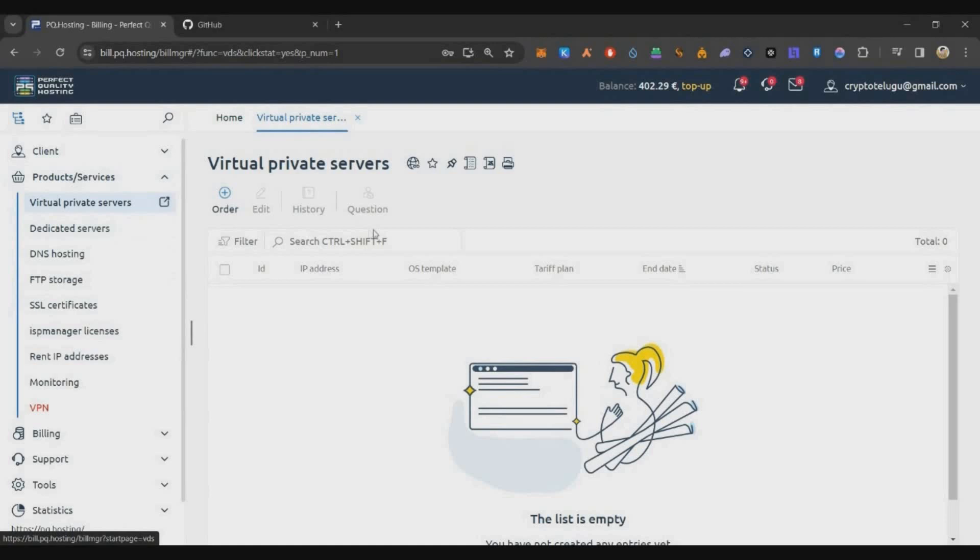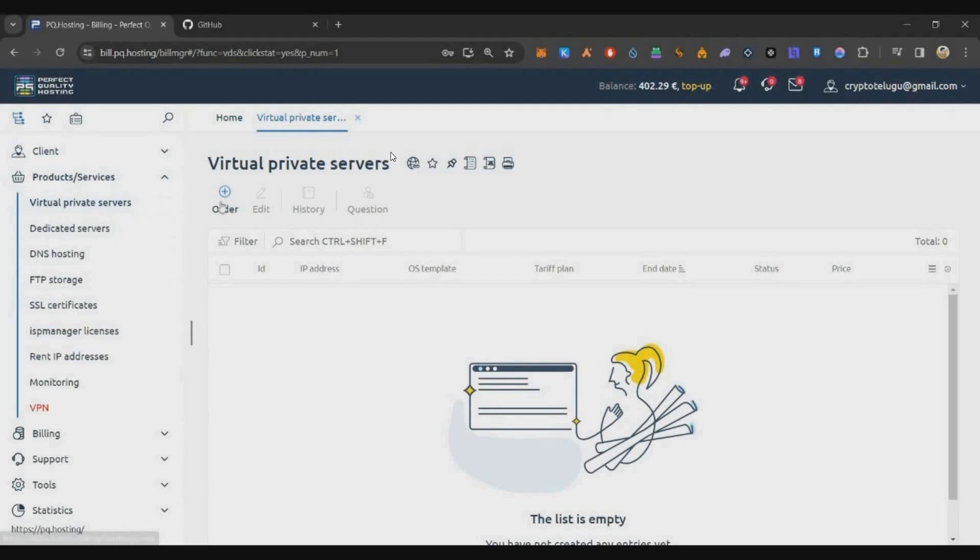Another important thing especially for our community members—I think most of our community members are already running ZY nodes. If you already have a VPS for ZY node and you're running on Ubuntu, I'll show you how you can run this specific PowerLoom node also in the same VPS. I have done that and I'm running it in my ZY VPS from last 3-4 hours and I haven't seen any issues in that.